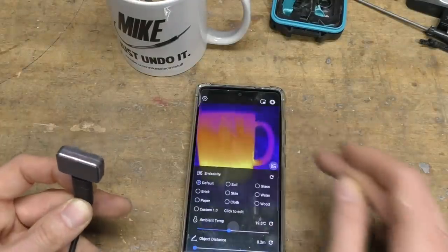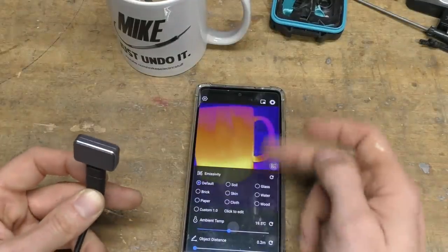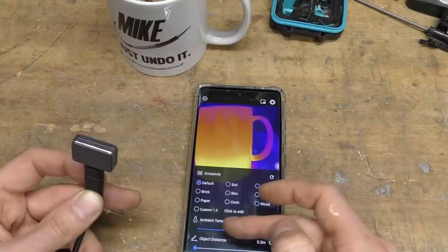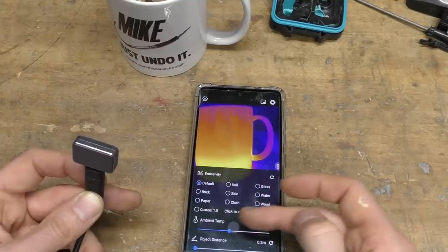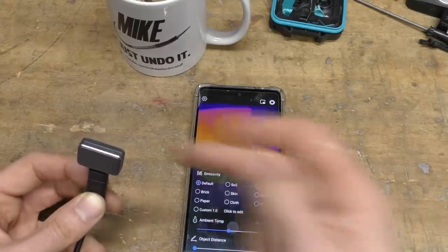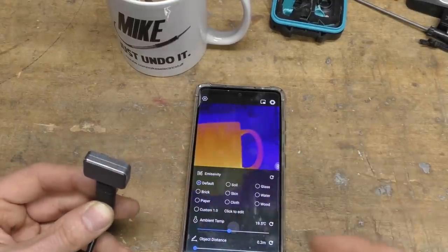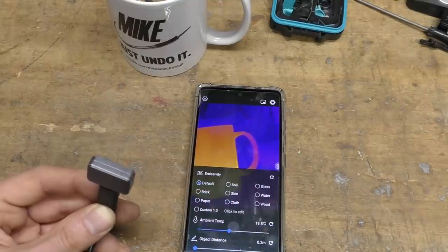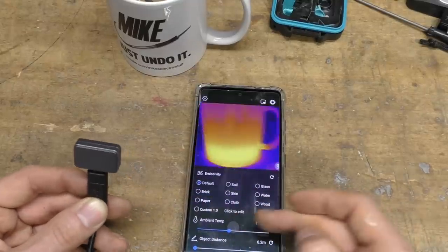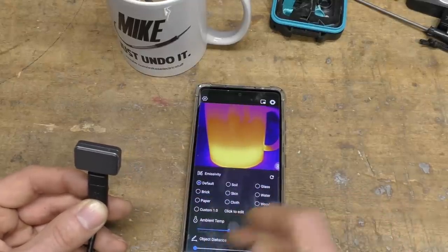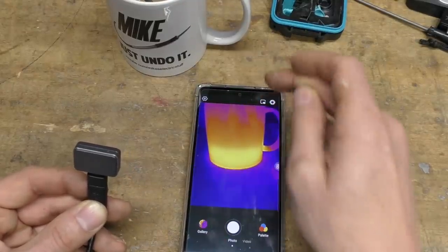Other things we've got here, we've got the various corrections - emissivity, ambient temperature. I suspect that's to do with the shutter compensation. I'd expect there's probably some temperature measurement in there, so I'm not quite sure why it needs to know ambient temperature. Also object distance.